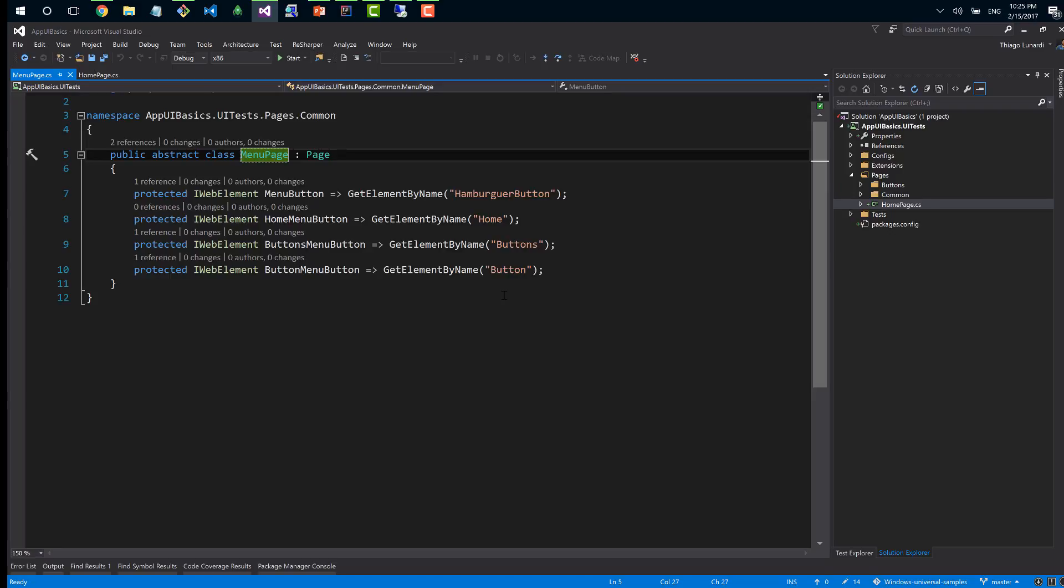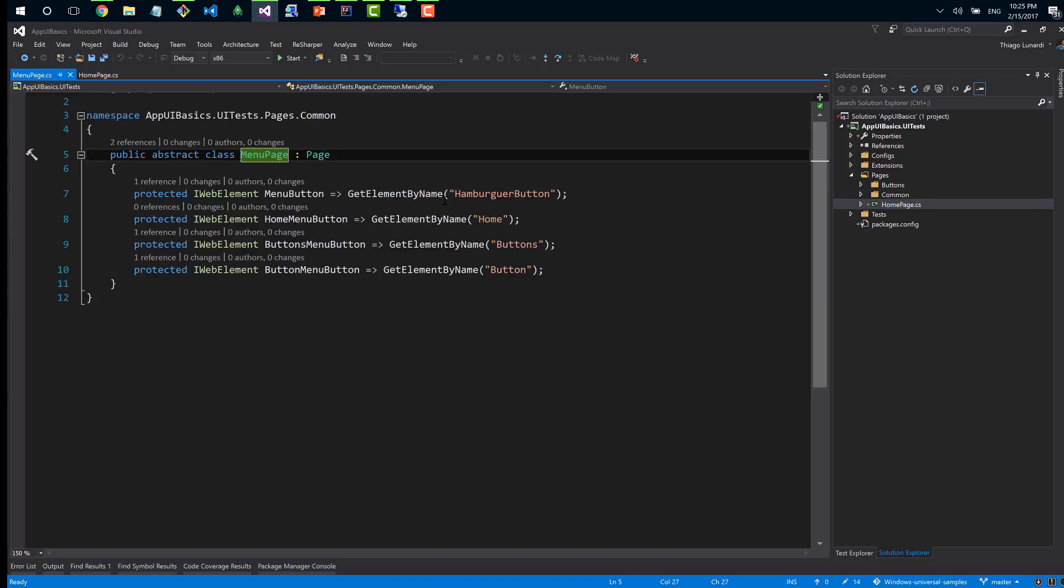Especially when we're talking about Selenium. To create acceptance tests for UWP, we're also using Selenium. When we get back to Visual Studio, I created here a UI testing project. I have my home page, which is the type of menu page, meaning all pages with a hamburger menu on top will be the same.